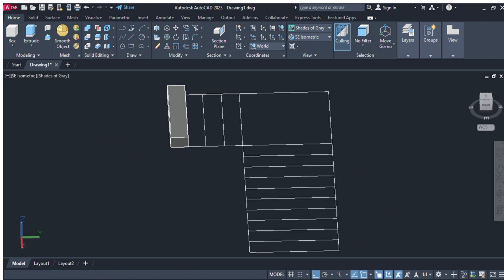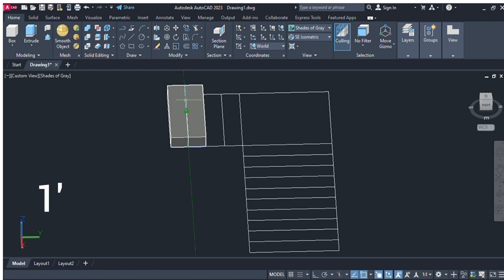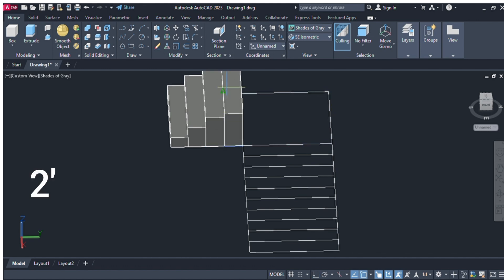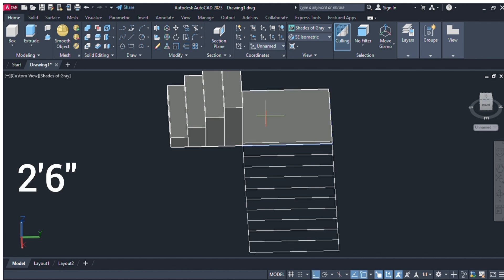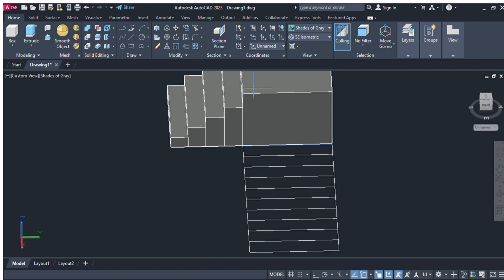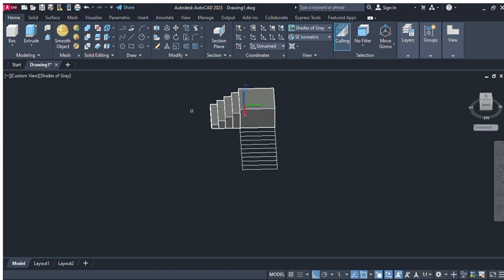Again select the presspull command, select the next portion, next box, and give the dimension of one foot. Next portion, select and give the command of one foot six inches. From the next portion we will give the command of two feet. Now we will give this main portion the dimension of two feet six inches.